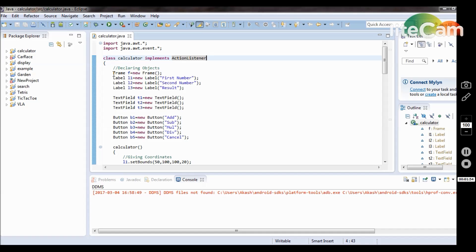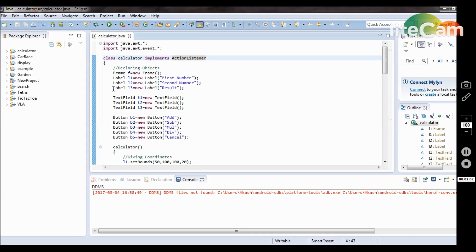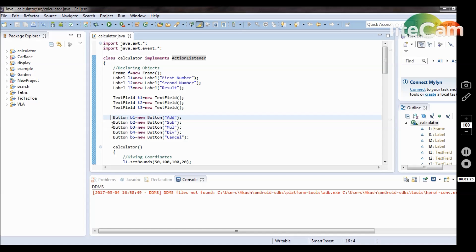First I create a frame: Frame f = new Frame(). f is the object name. Then I use three labels — l1, l2, l3 — for first number, second number, and result. Beside each label there are three text fields where I input the numbers. So the first number and second number are input, and after performing the action it displays the result in the third text field. There are also five buttons: addition, subtraction, multiplication, division, and cancel. The cancel button is used to exit from the frame.